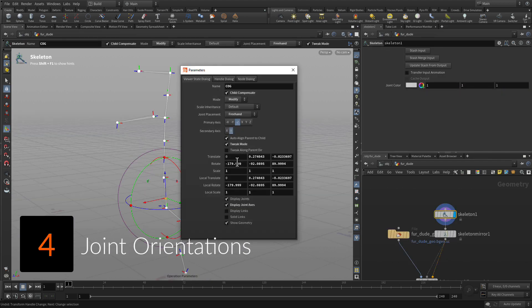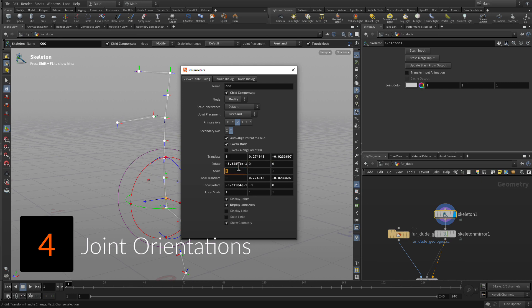Orient some of the joints by hand, then use a reorient joints node to point all the other joints down the negative Z axis.